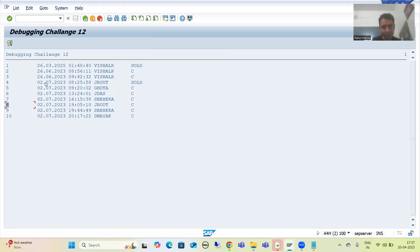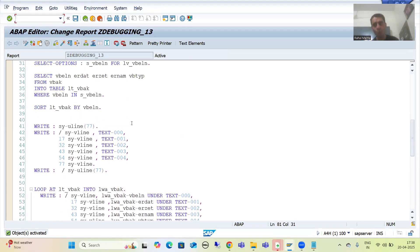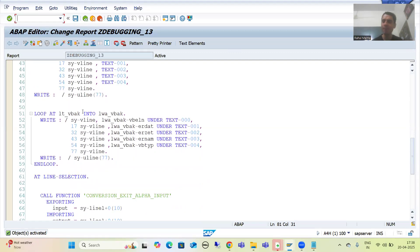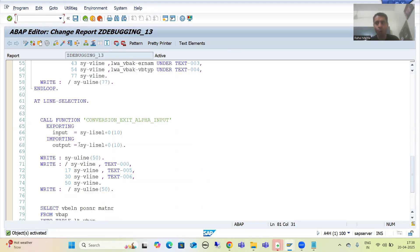Now I will extend this debugging challenge — this is debugging challenge 13. The same code is there; I just added the code for SY-ULINE and SY-VLINE. I provided the labels at the basic list and at the secondary list. I will keep this code in the description of this video and at the shared drive path as well. We have an error code and a solution code — you can simply take it from there.